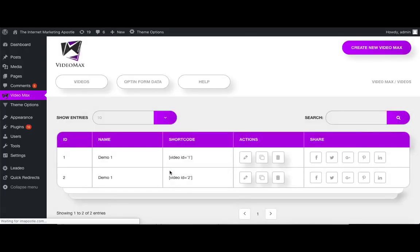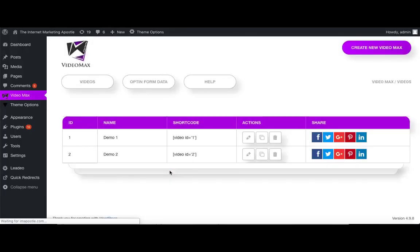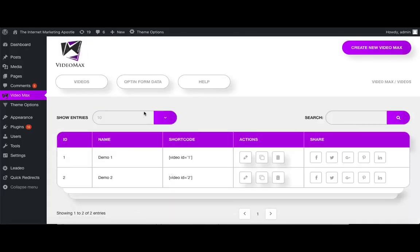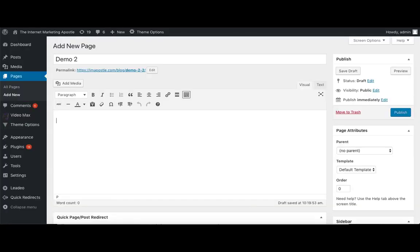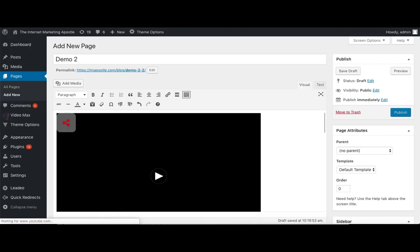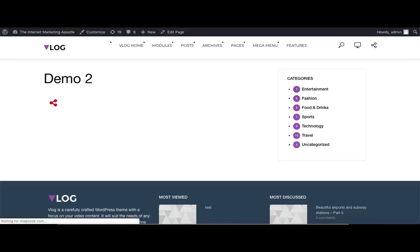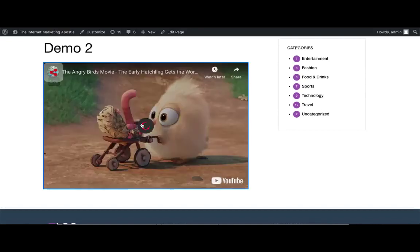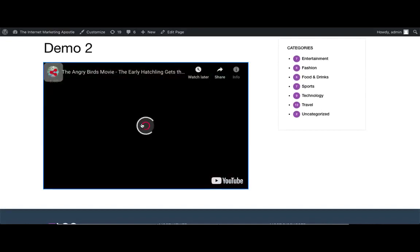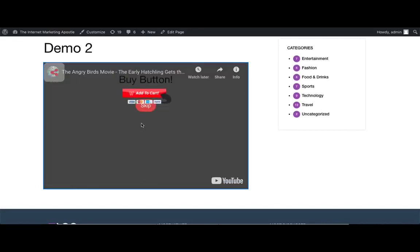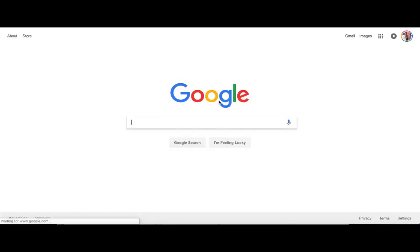And again, let's see what it looks like on a preview page. So again, we'll just paste the shortcode into a new page, and then preview the page. Now remember, we put our buy button at the beginning of the video. So the video won't even play until they click on the add to cart button, which will take them to the link that we set up. In order to start the video, they'll need to push the skip button.